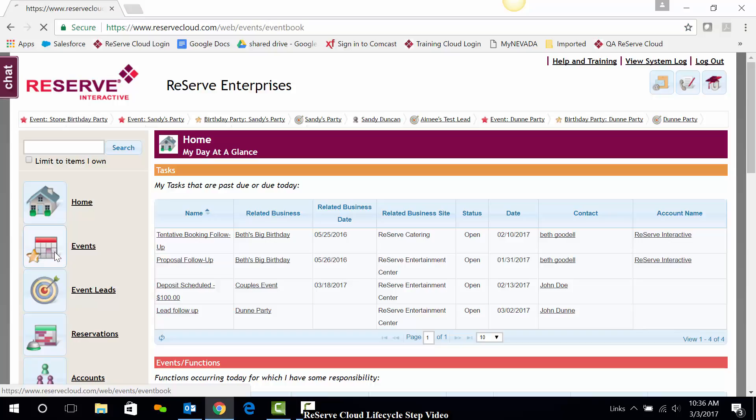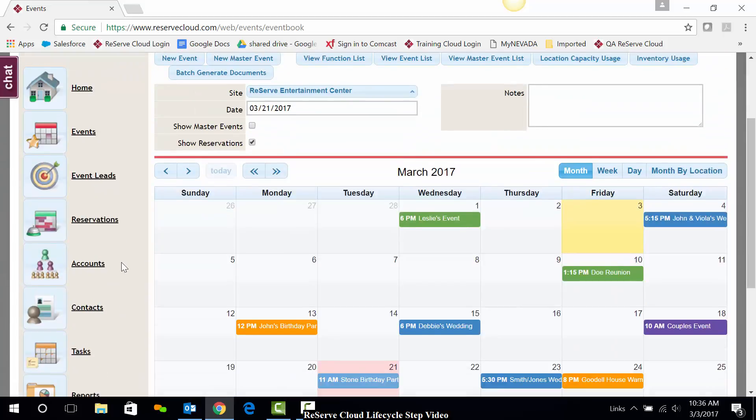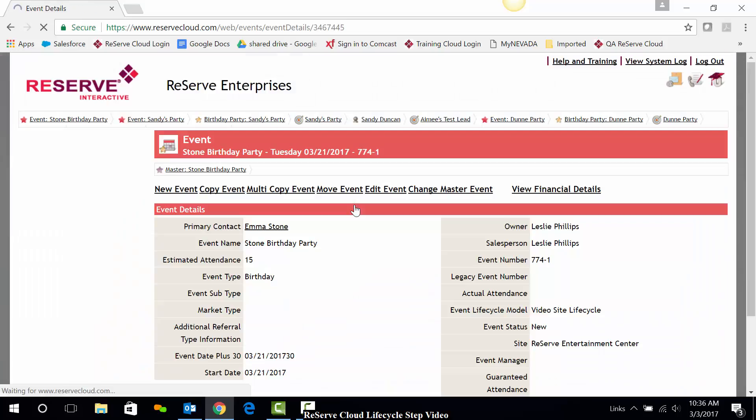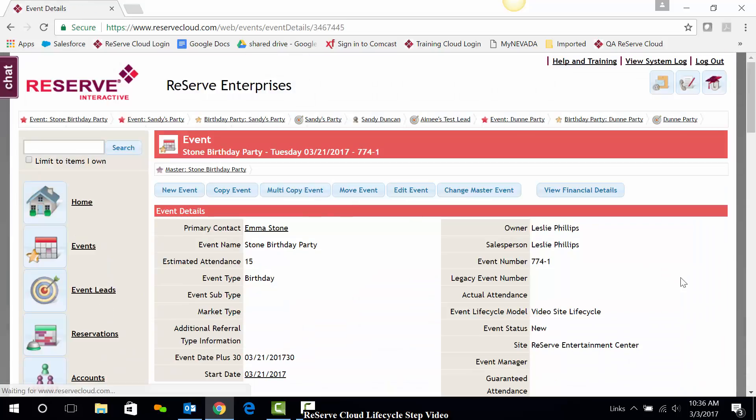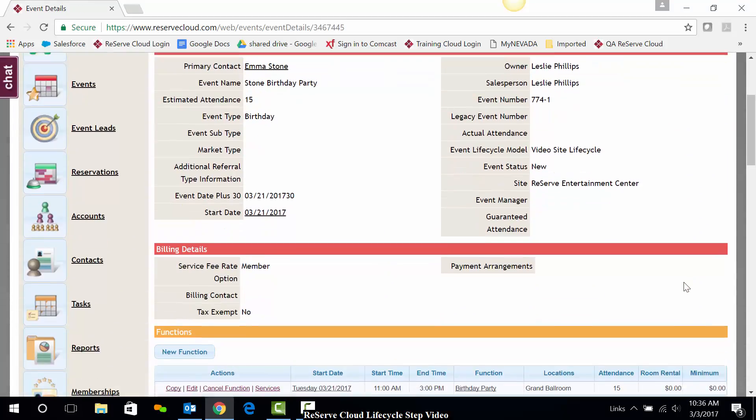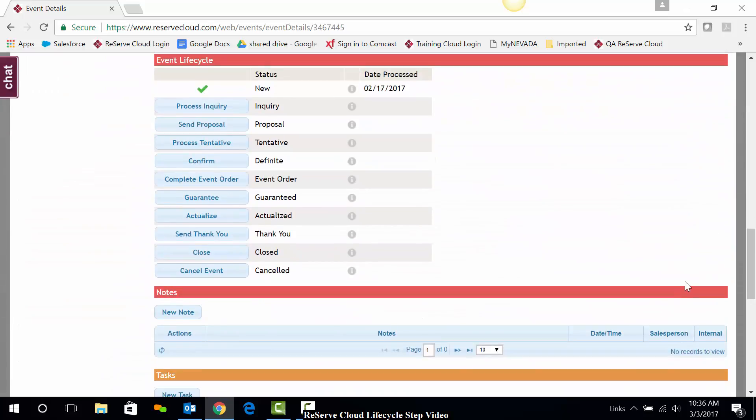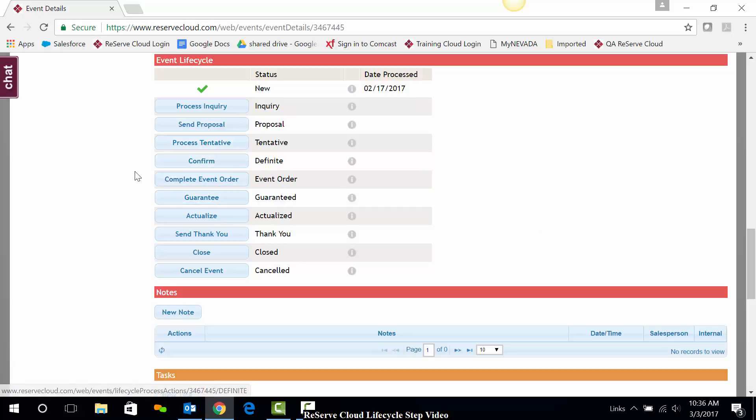Let's begin by navigating into an event and scrolling down to the event lifecycle section. Reserve Cloud is one of the only systems on the market today to incorporate the lifecycle of an event into its architecture. By doing this, we are able to automate the process of managing an event while ensuring good business practices as well.